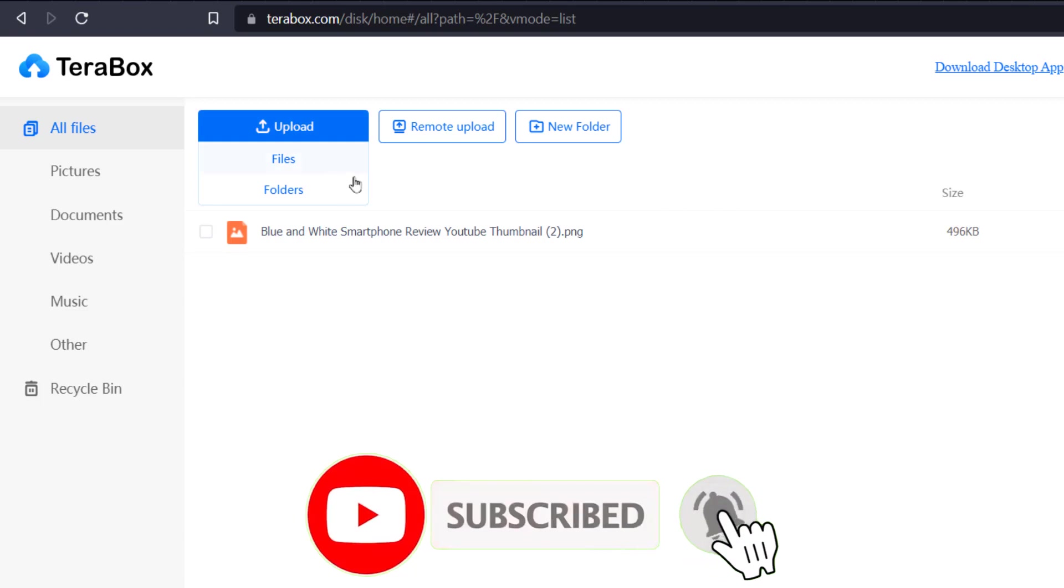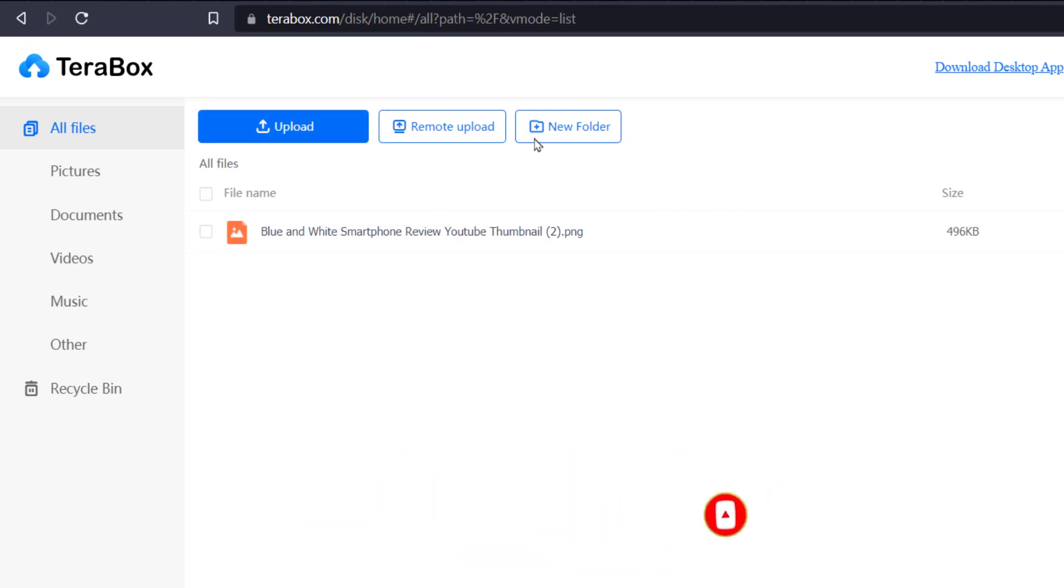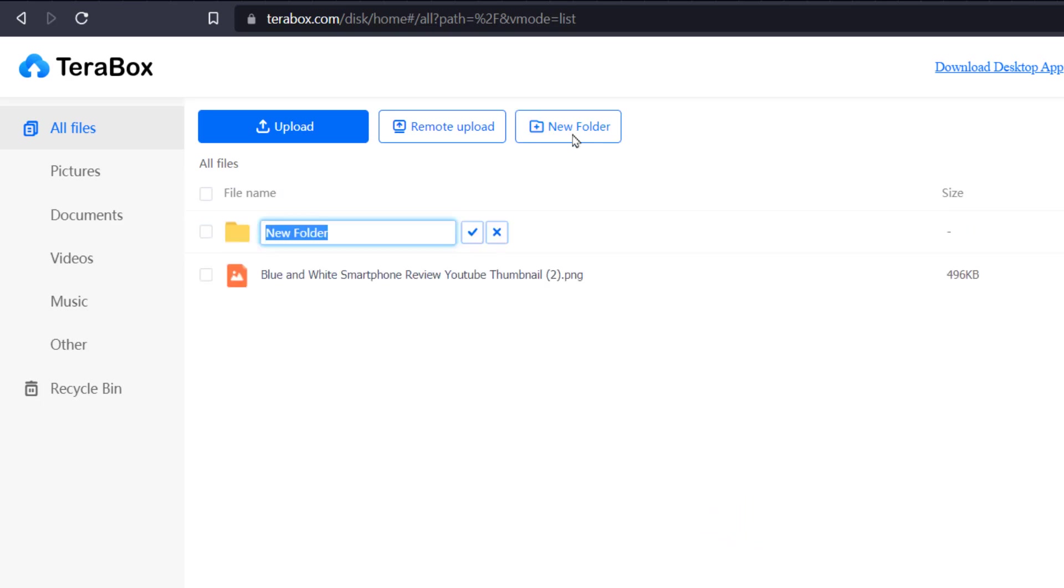I can upload files or folders, I can remote upload, and I can create new folders within my directory here.